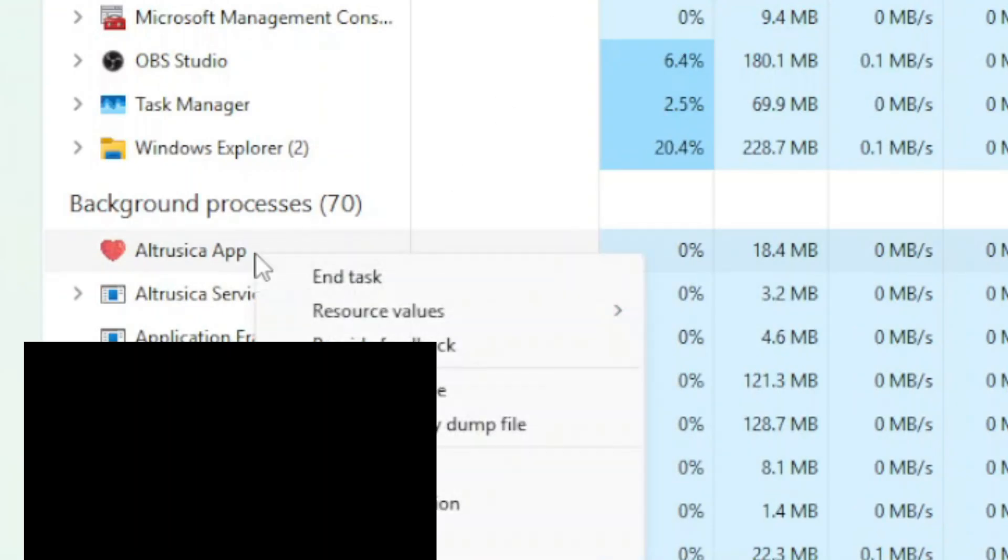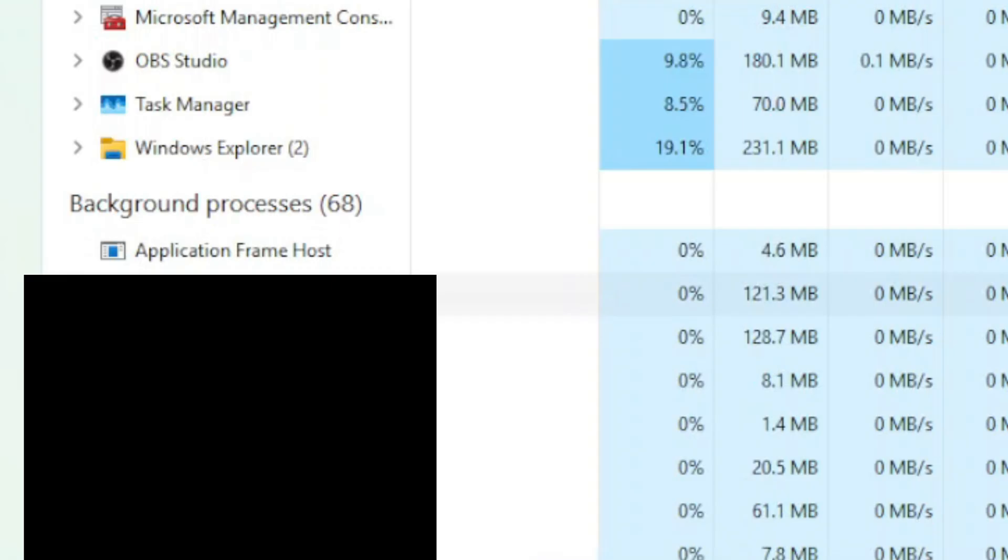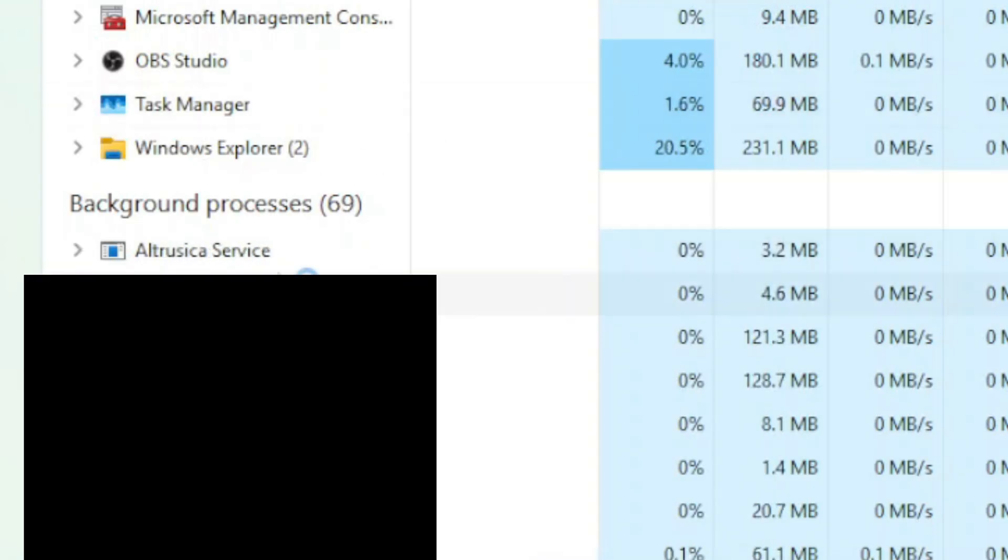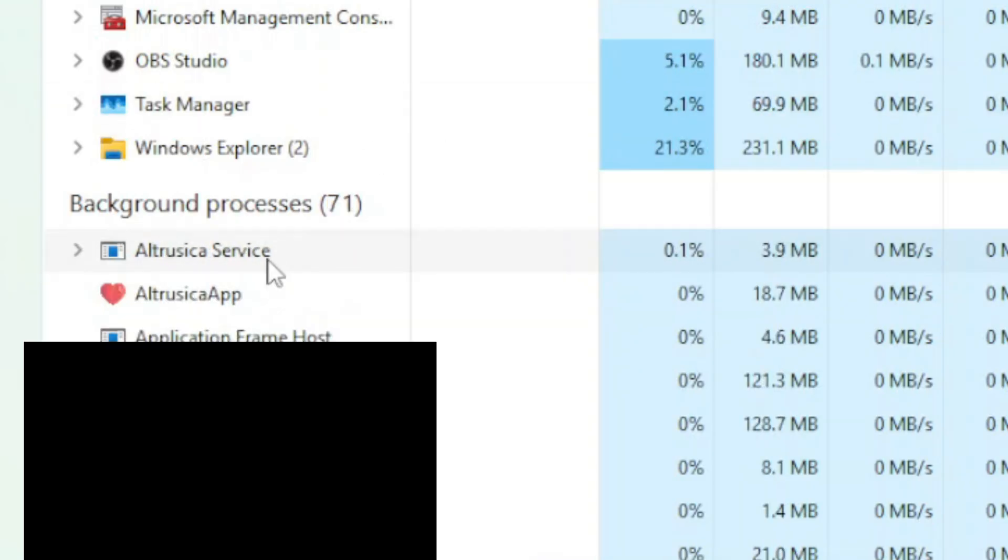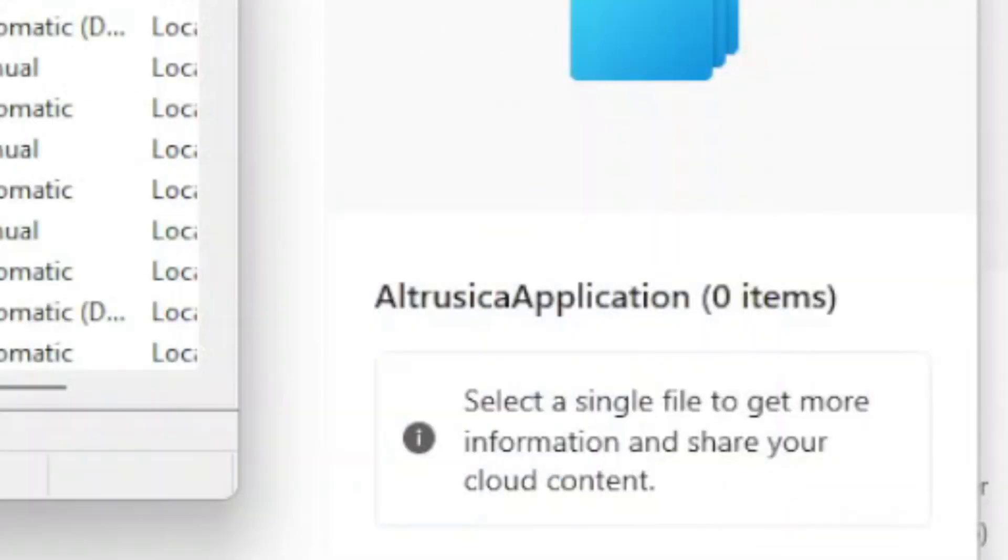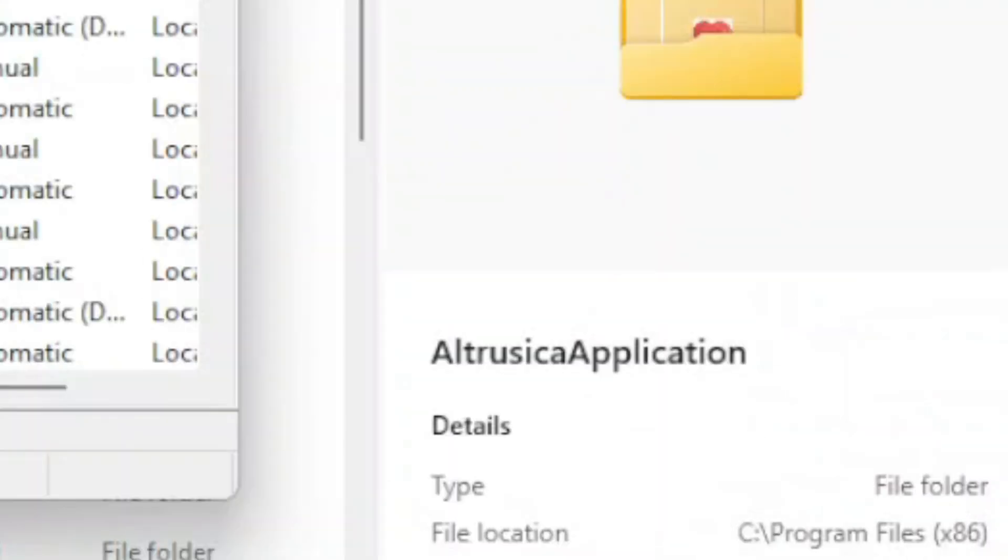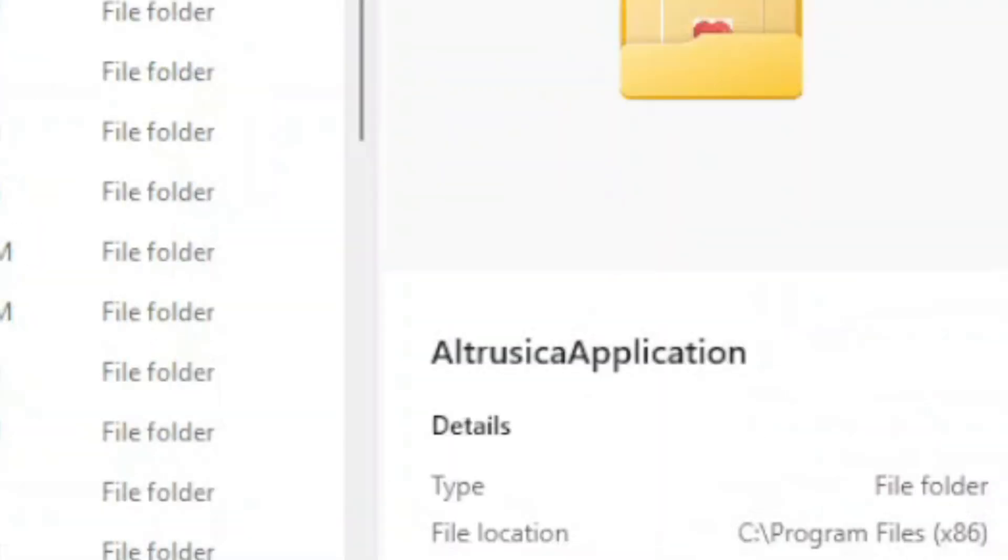See here when I try to end the program, end task. See it goes away. Then you can look almost immediately, it restarts itself. That is not what a normal legitimate program will do. If you close the program it will stay closed until you open it again. It won't open itself up again. If it's opening itself up again then it's a type of malicious software.